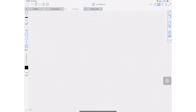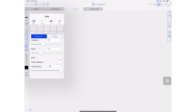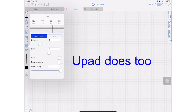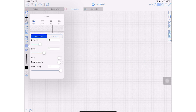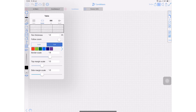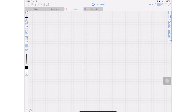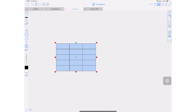Number twelve, the last point: ZoomNotes is the first note-taking application thoughtful enough to give us the option to create tables. The tables are very easy to customize exactly the way you want.